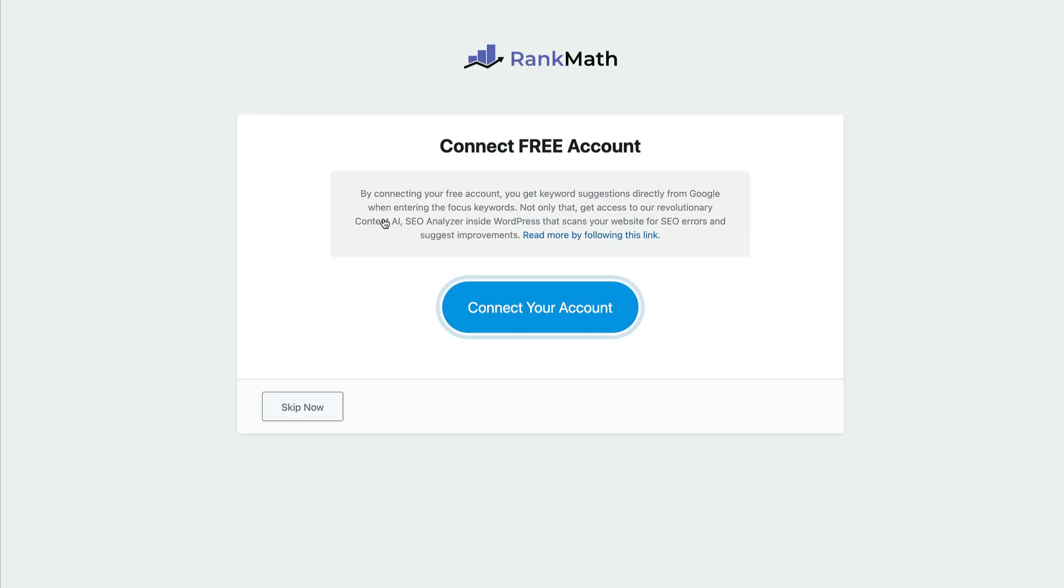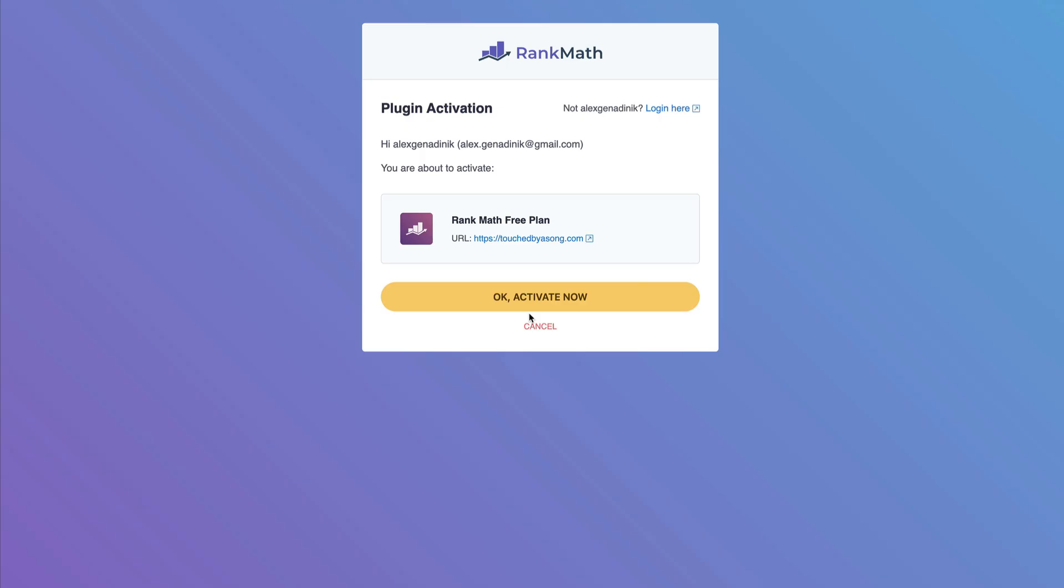Then it's going to ask you to connect your account. If you don't have an account yet, you can make your own new account, or as you can see, I already have an account with them that I made with my Gmail. So it's going to connect this website with Rank Math. So it's going to say, OK, activate now.